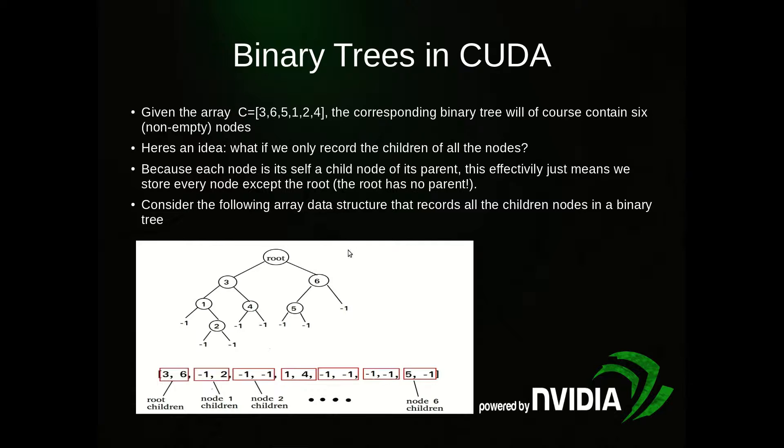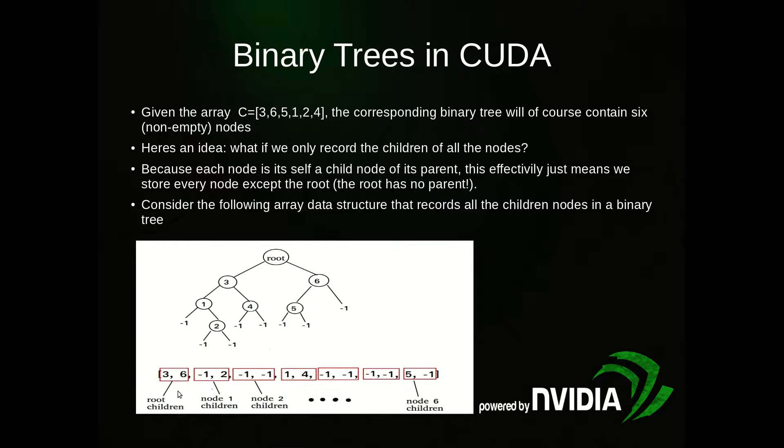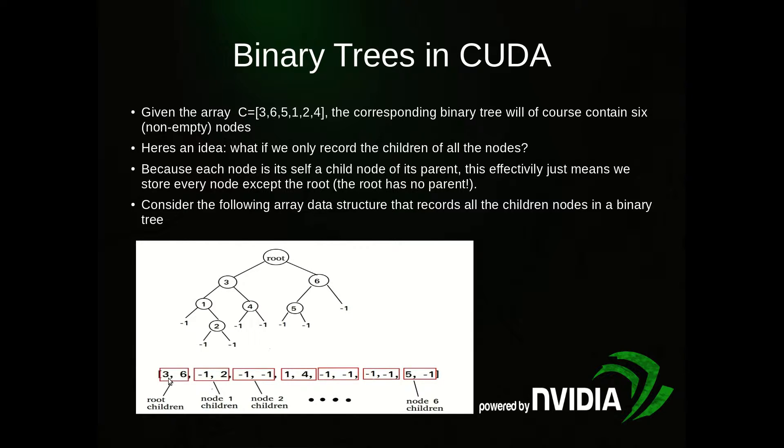If we look at this example here, it might look something like this. Here's pictorially what our tree looks like, and then this is what our tree data structure is going to look like - this array. We can see that the root children which go in position zero and one is 3 and 6. The children for node 1 go in position 0, 1, 2, and 3. So node 1 is right here, so its children are -1 and 2.